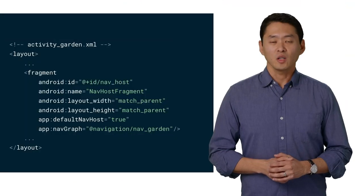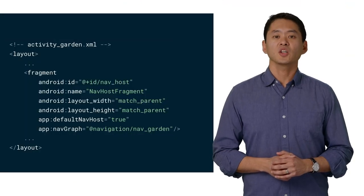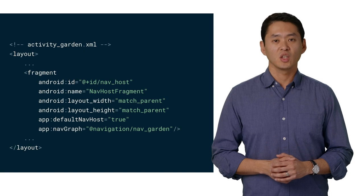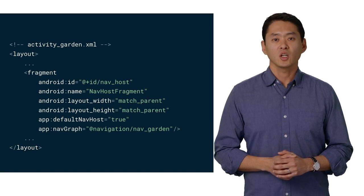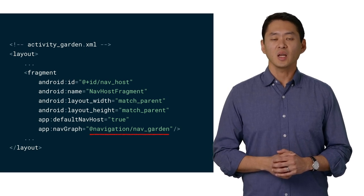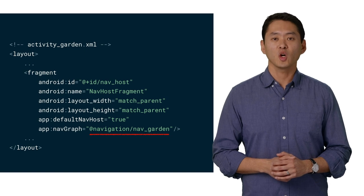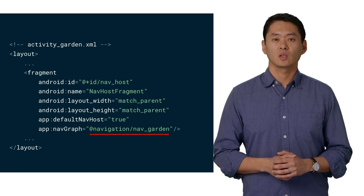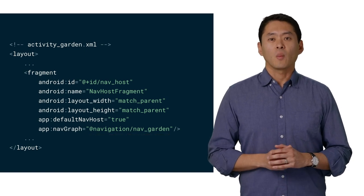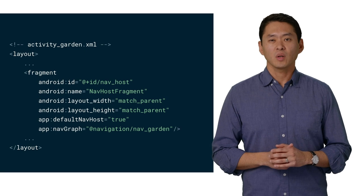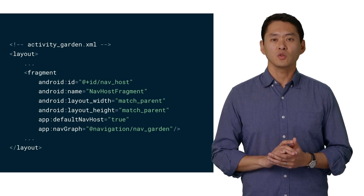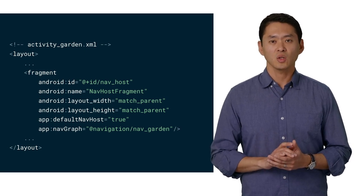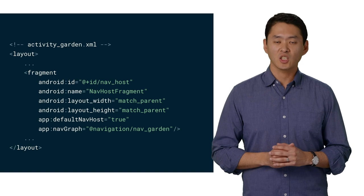Here's the layout file for the garden activity, the single activity in our app. In here, we declare a fragment and the navigation graph associated with it. Note that if there are multiple activities in an app, then each activity that's used with navigation will need its own navigation graph.